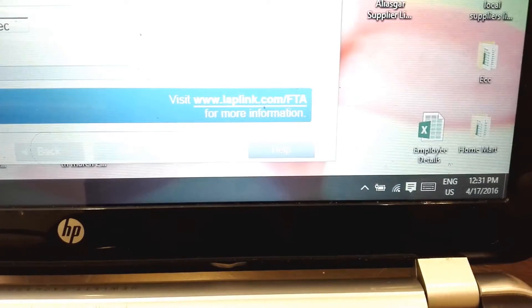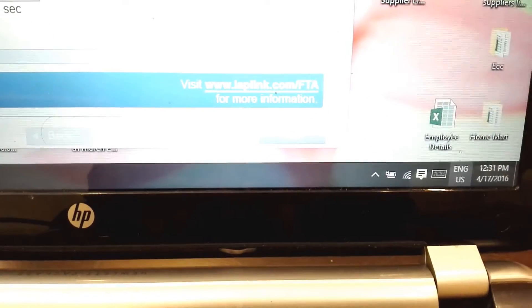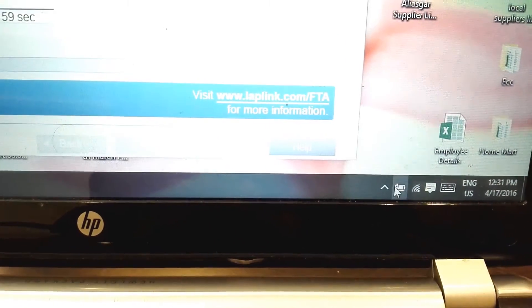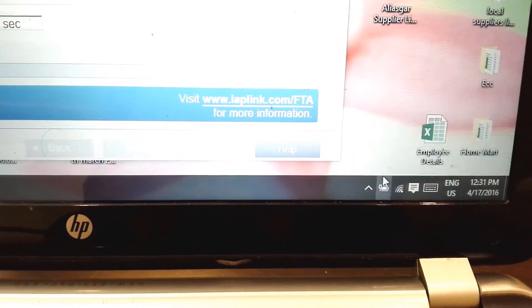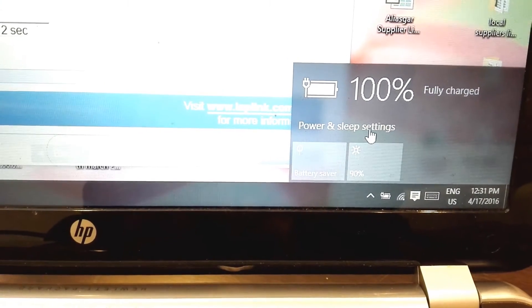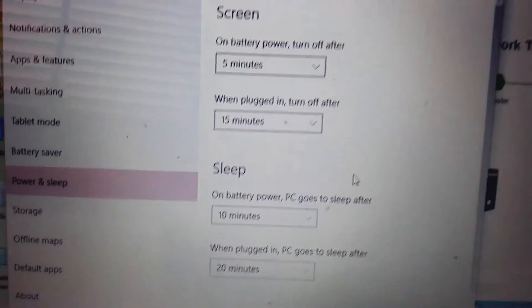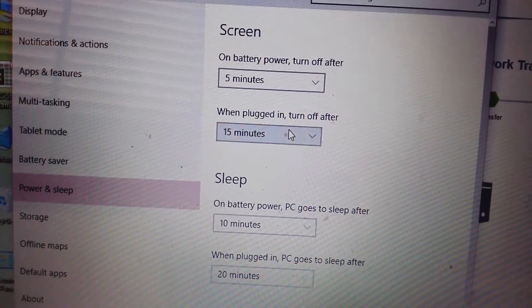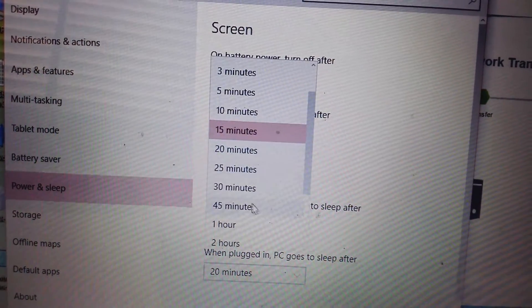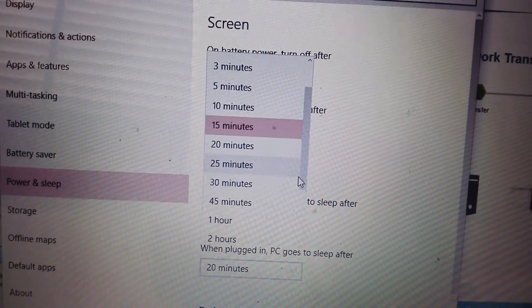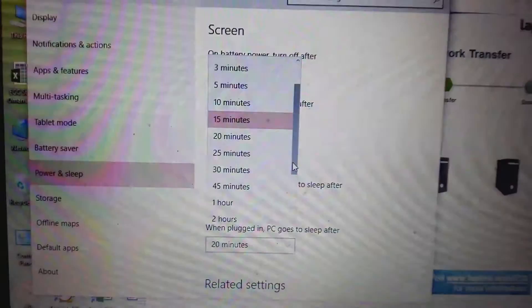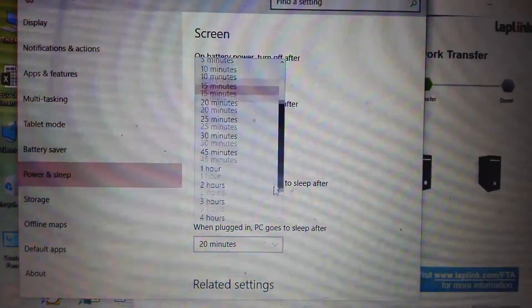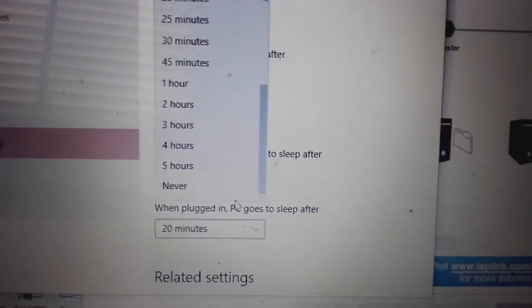You have to make sure on both computers you should change the power settings to always on, otherwise your transfer may stop at any time during this process. Just change all settings to never and it will be done within a few hours.